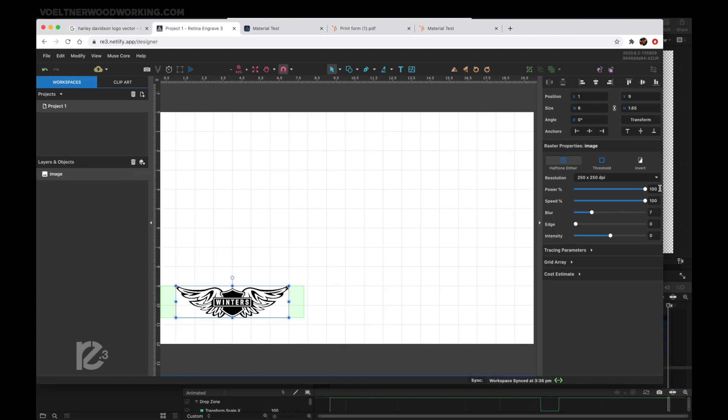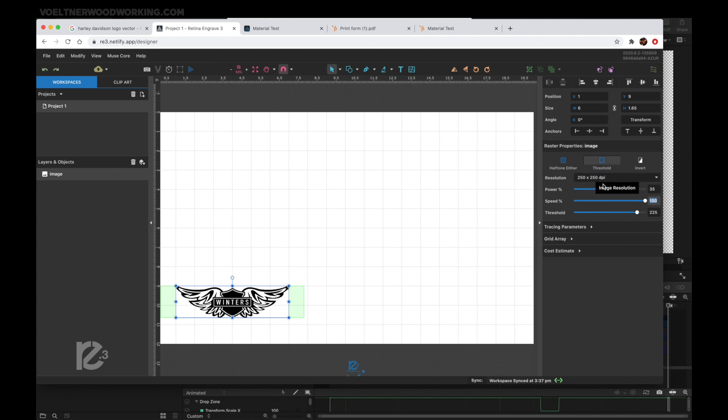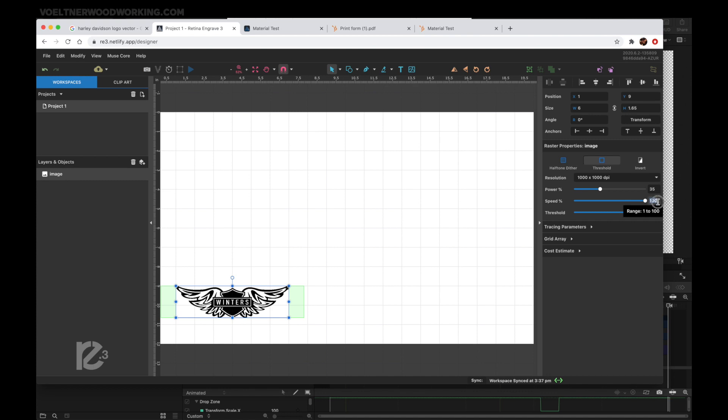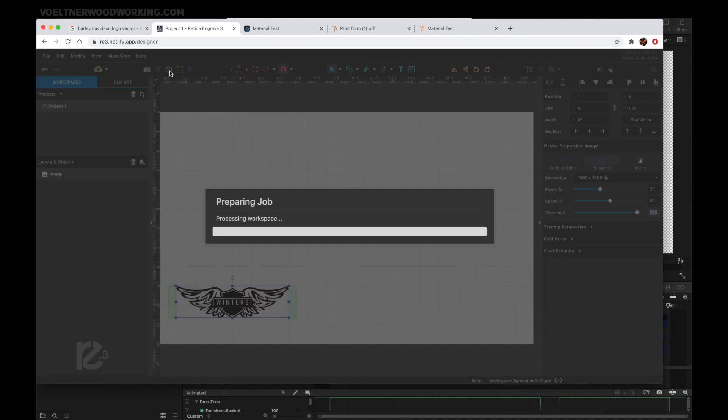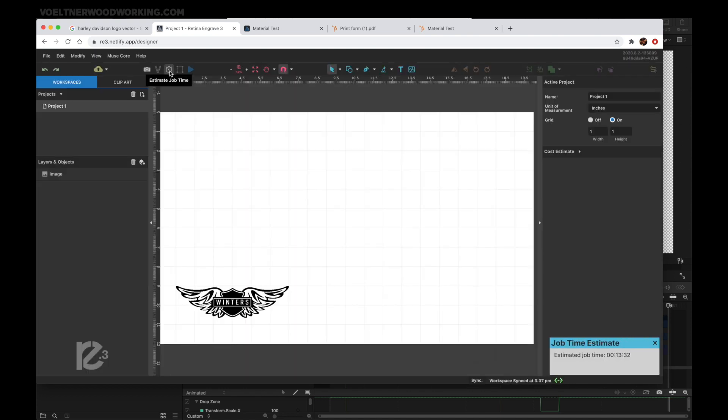Referencing the settings for your specific machine, go ahead and enter the values here. For this particular engraving, I'm going with a thousand DPI on full threshold, 35 for power, and 50 for speed. You can run a calculation by hitting Estimate Job Time. This particular job will run 13 minutes and 32 seconds.